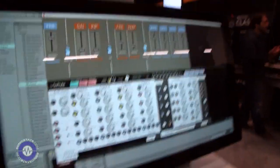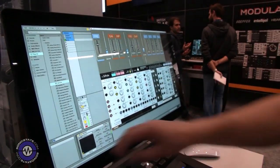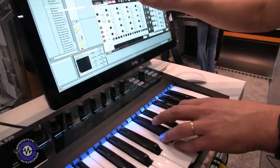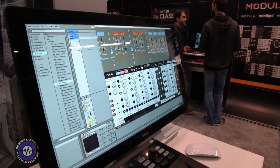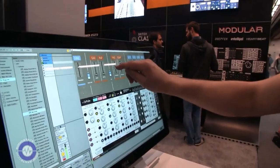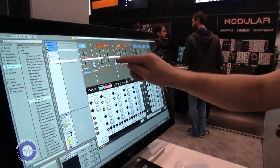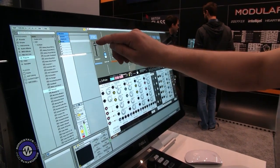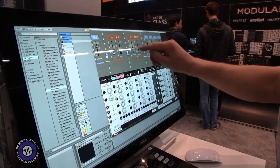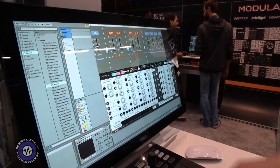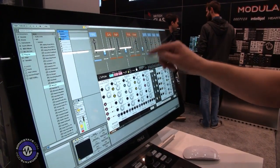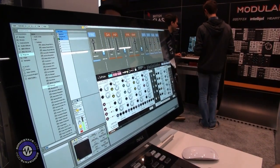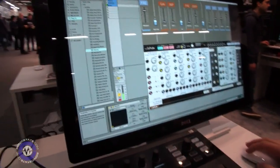So let's just hear a bit more of that patch. Okay, so let's move to another patch.